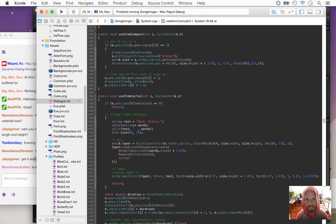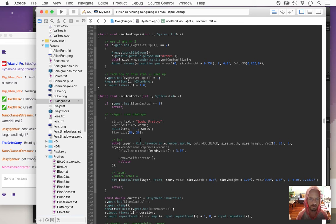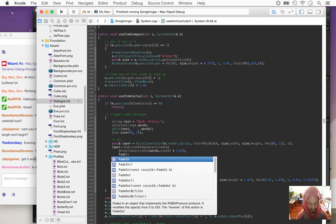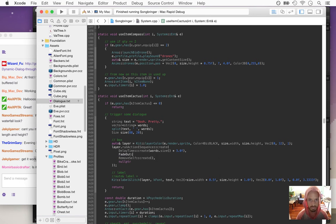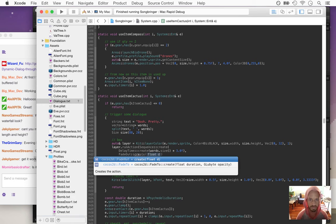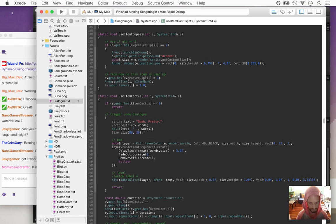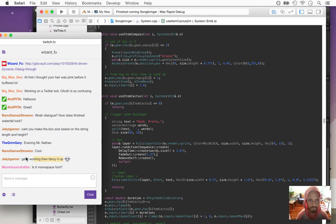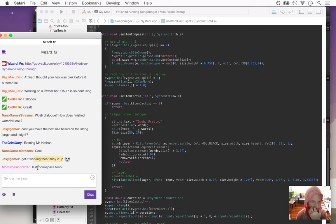It'd be nice if this thing faded out as well. Let's make it do a fade out. Create. Monospace? No — this is a custom font, I totally hand drew all this.